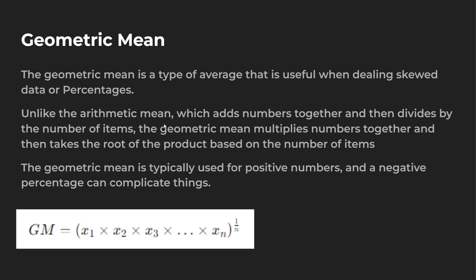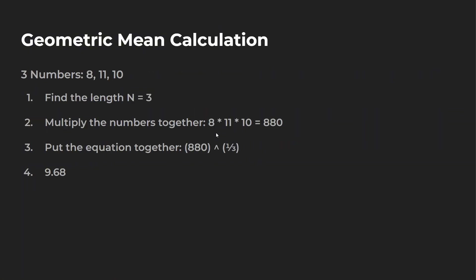Instead of dividing by 3, we raise it to the one over three power. You take 5 times 10 times 5. So let's go over an example to explain a little bit easier.